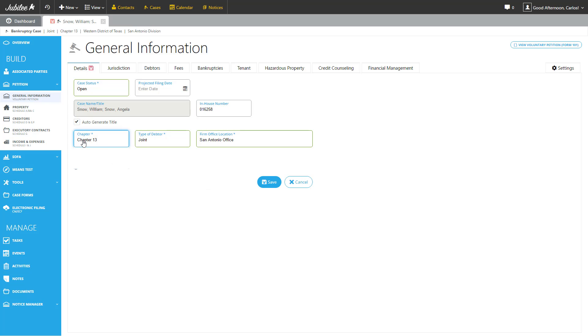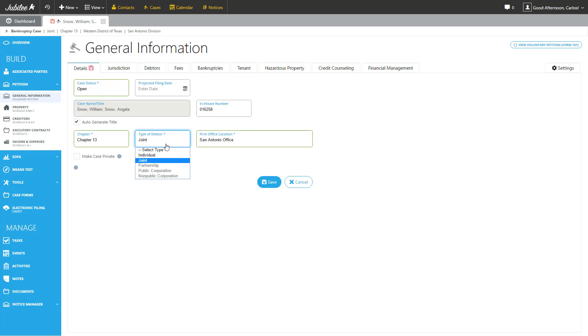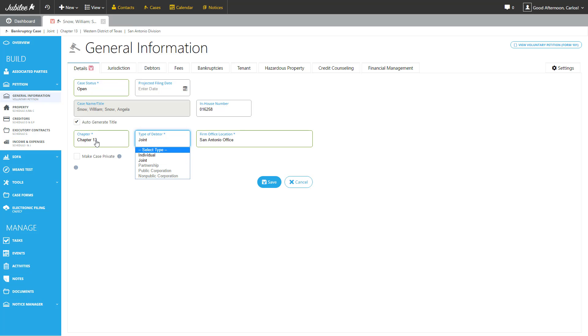Then we have Chapter. We have a variety of different chapters that you can select. Today we are working with the Chapter 13 case. And our type of debtor is Joint. As you can see, there are only a couple of options that are available for a Chapter 13. If you select a different type of chapter, you will see that Partnership, Public Corporation, and Non-Public Corporation will become available. The last option on this page is our Firm Office. Every case is assigned to a different office within your firm for tracking and for later reporting.